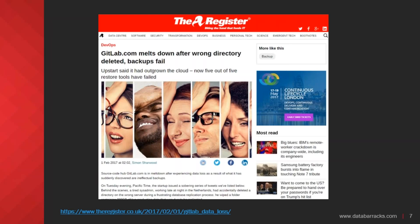Just before I launch into our examples, a very interesting recovery occurred that I'm sure everyone has seen in the tech press — GitLab. This occurred between us planning this webinar and today. On the 31st of January, GitLab, which is a code management repository service, had an outage. Initial reports thought this might have been a cyber incident, but on further inspection it turned out to be a regular, run-of-the-mill accidental deletion of some data.